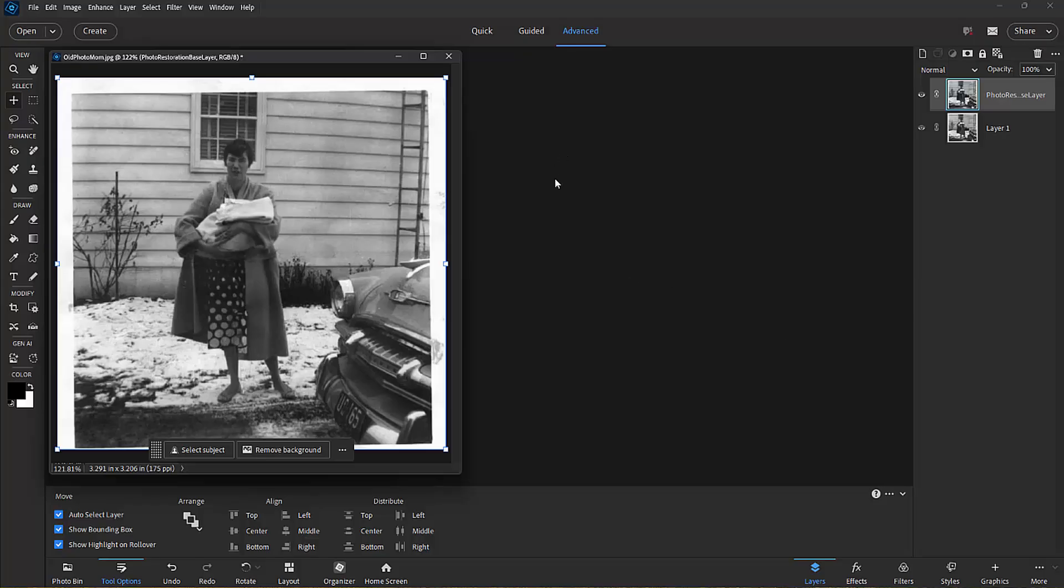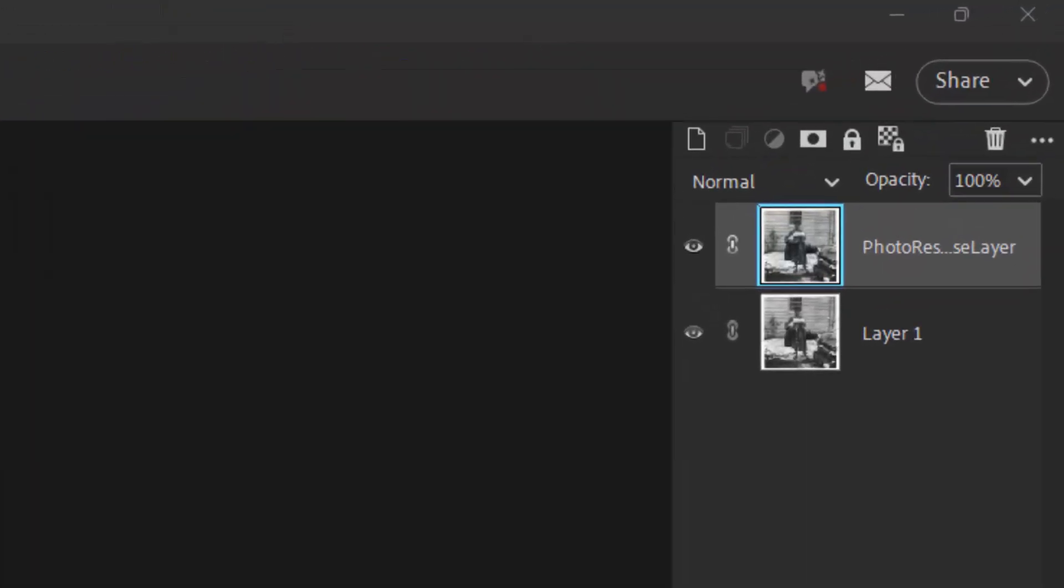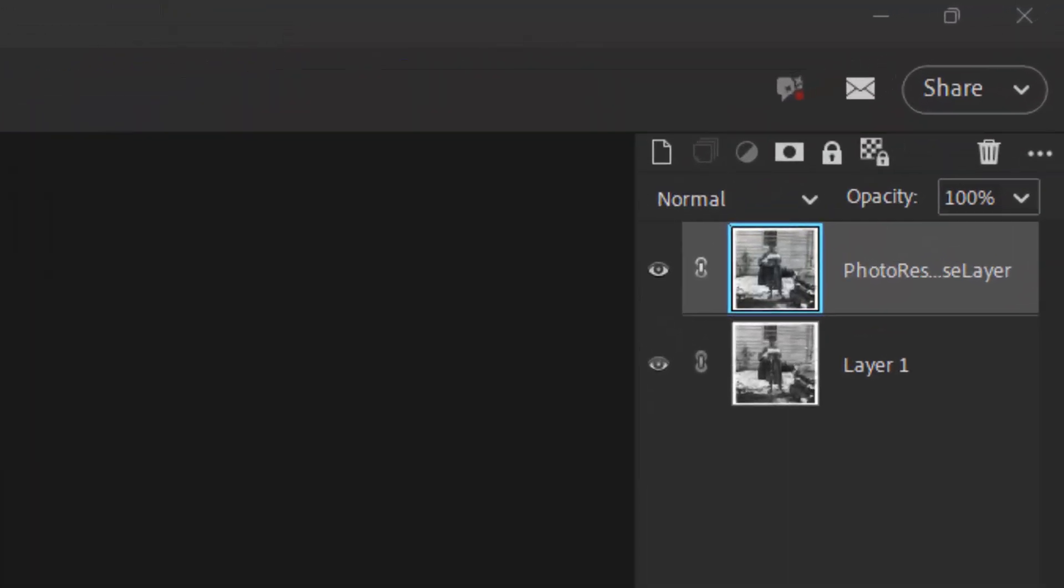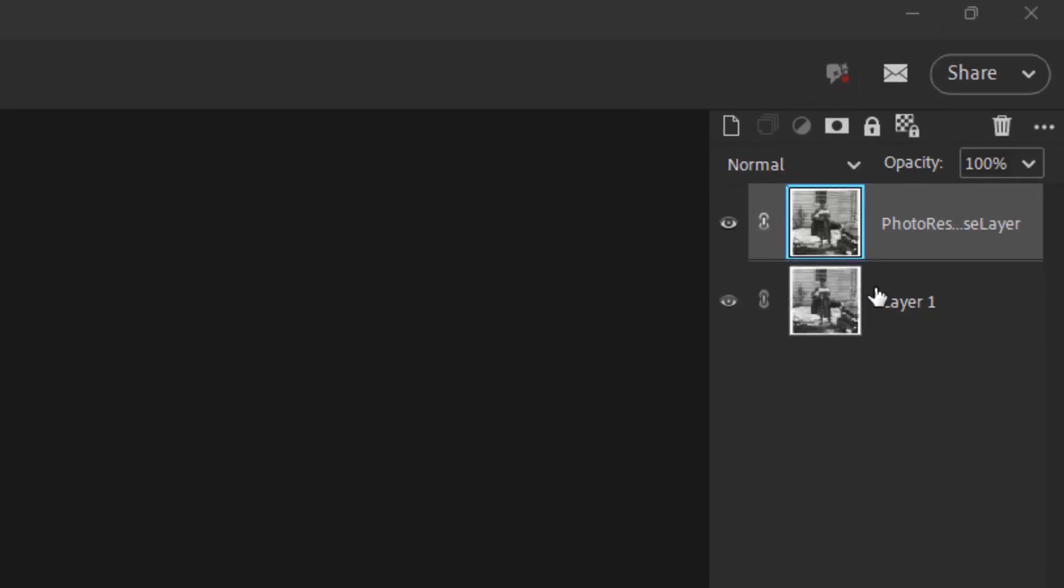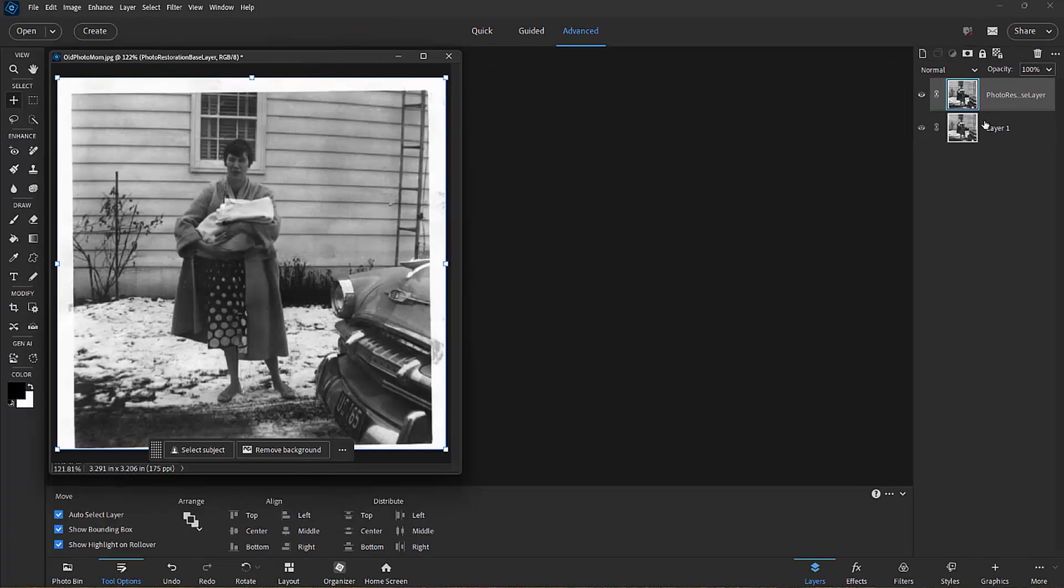You'll notice that because I have layers turned on, I can see the restored picture appear as an upper layer, and the background is the original photo. So we have not lost the original photo.